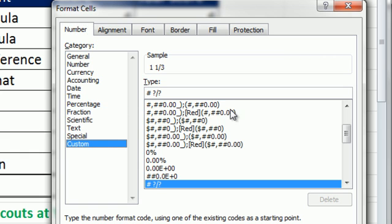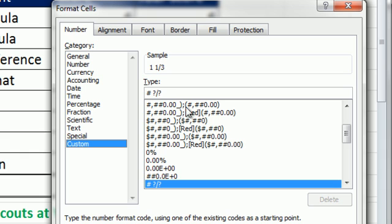But when you click Custom, you can see the pound sign, space, question mark, question mark shows you the code for custom number formatting for mixed number.